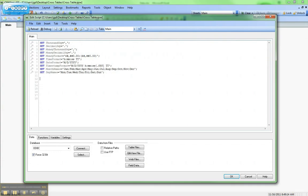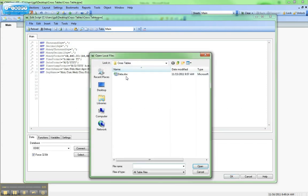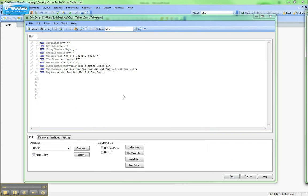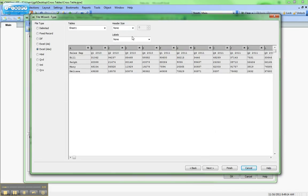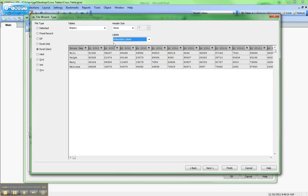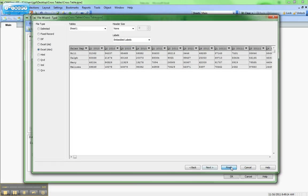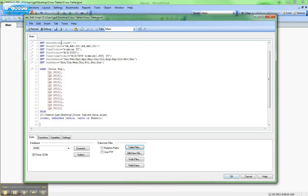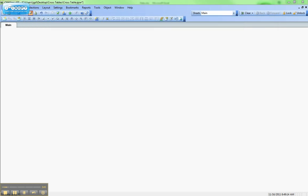If we go into QlikView and go to the script editor, and we bring in this table file and just bring it in the way we normally would. So explicit labels here, hit finish, save that and hit reload.